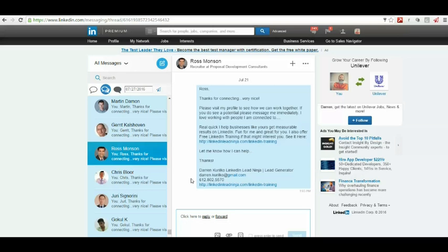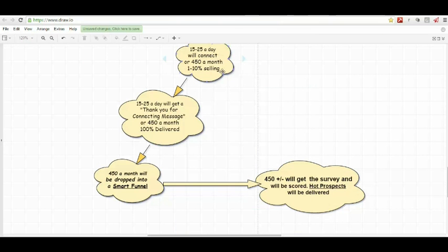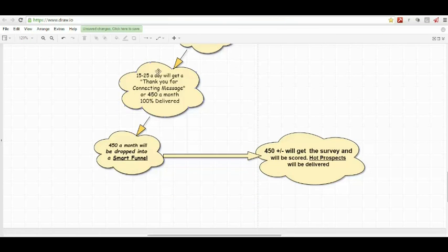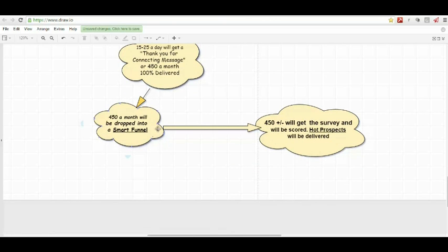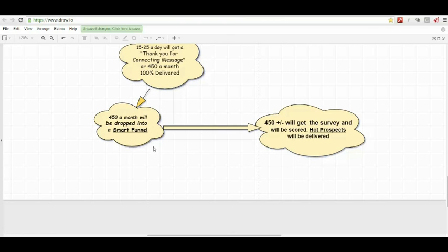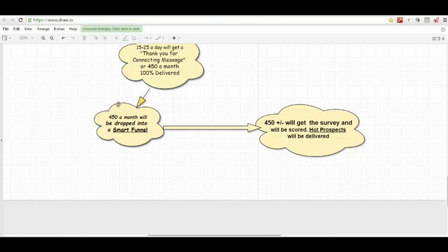Once they become a connection, we are putting them into a smart funnel. I happily go through exactly what that looks like and show you all the ins and outs of how it works and why it works so effectively. Bottom line is, depending on their engagement on the links, the surveys, and everything, they will be scored. Once they reach a five, they will get delivered to you via email as a hot prospect.